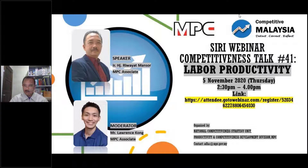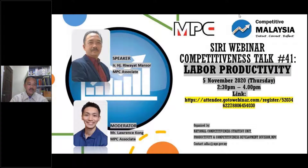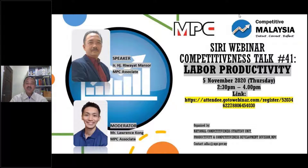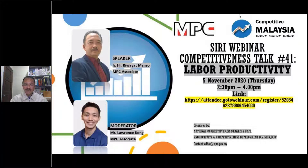The title of this webinar is Labor Productivity. Two days ago I also spoke about productivity, but that was on overall productivity. However, today we are talking about labor productivity. This topic, like I mentioned two days ago, is a dry topic. Productivity is a dry topic — there are a lot of calculations, formulas, numbers, graphs, and tables. I hope all of you will bear with me. I'll try to make it as simple as possible.